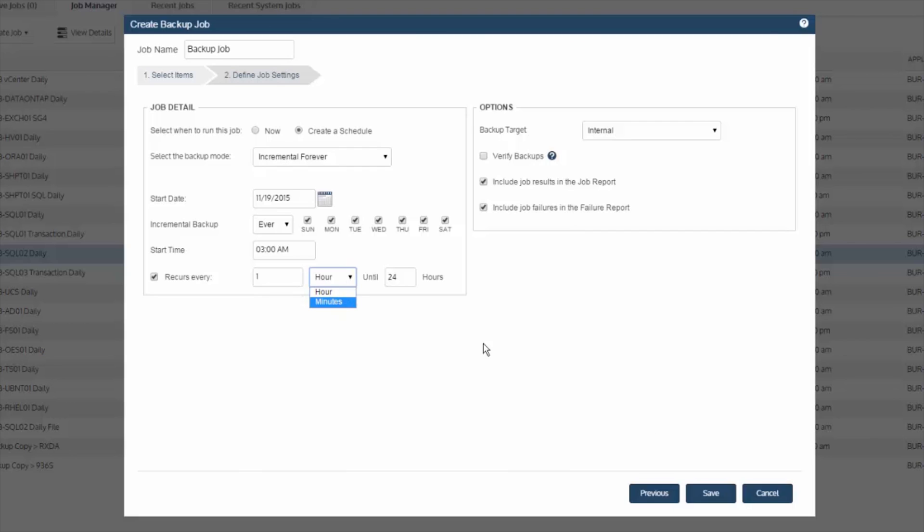At that point, hit save and you now have your physical machine backup set using the Unitrends backup software or the Recovery Series appliance.